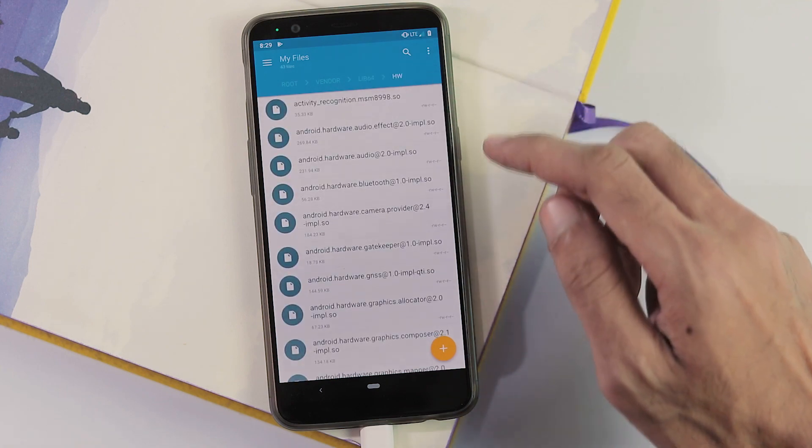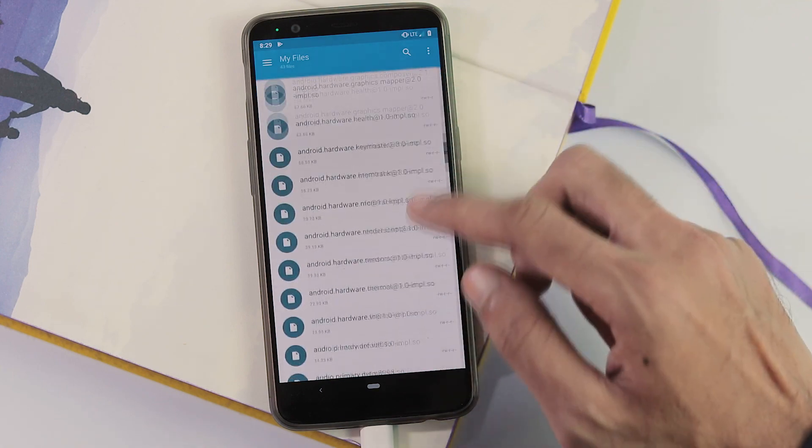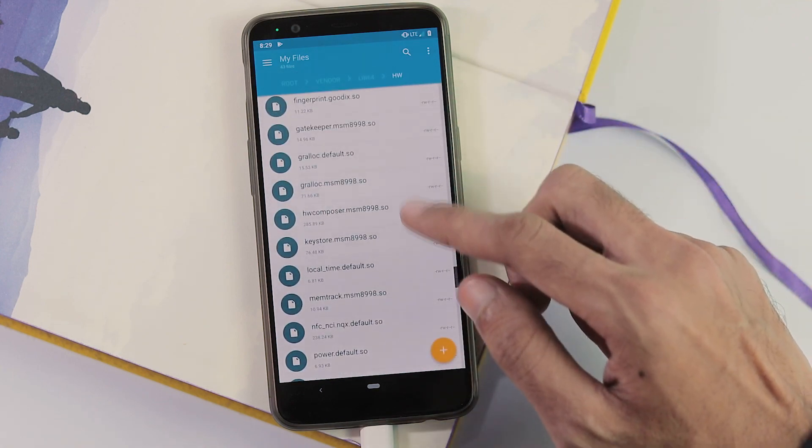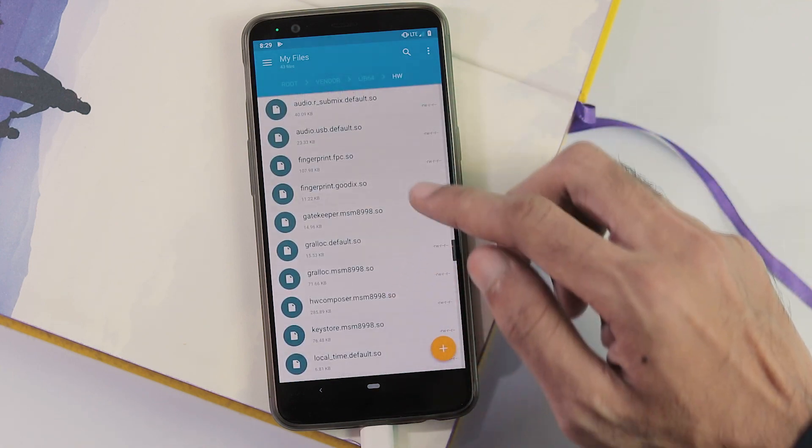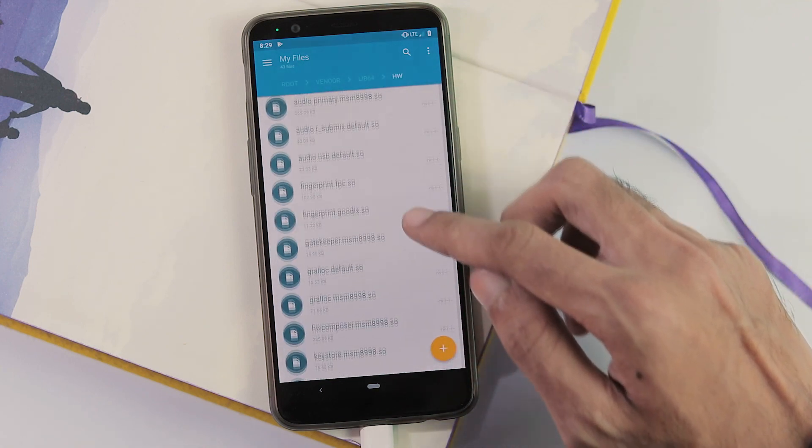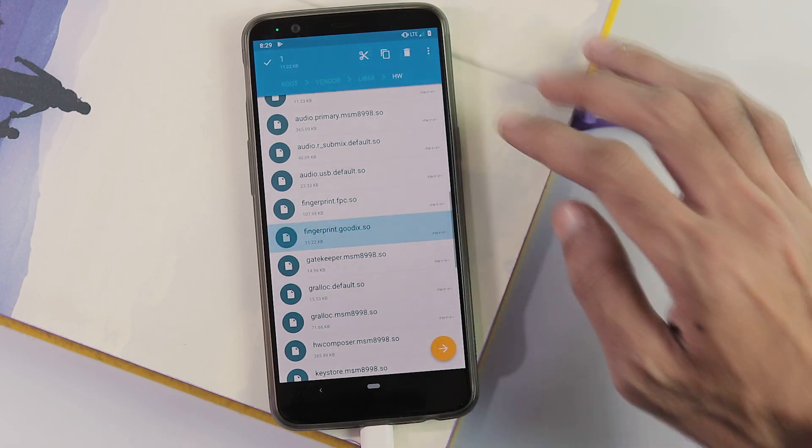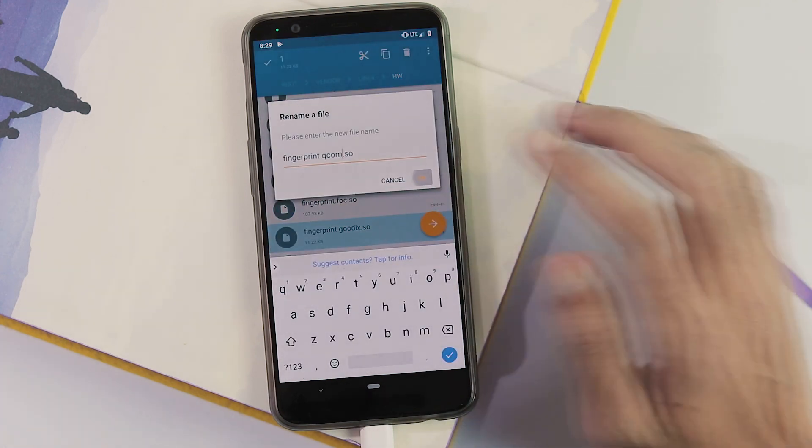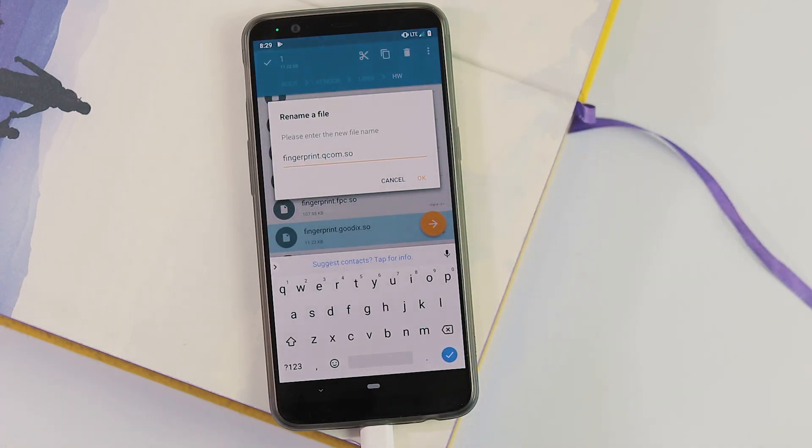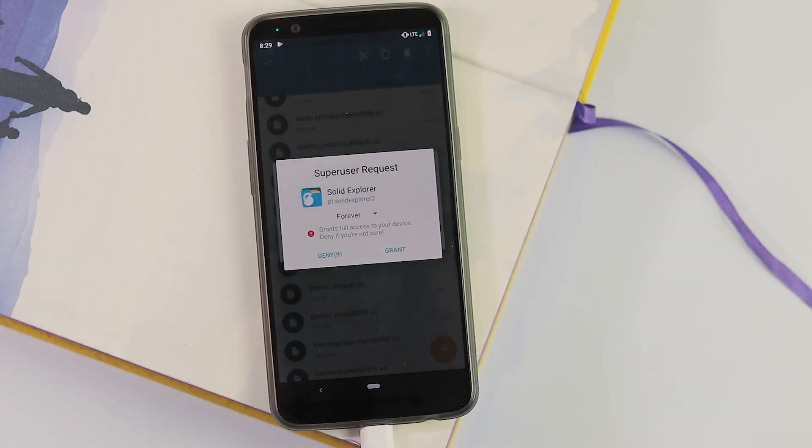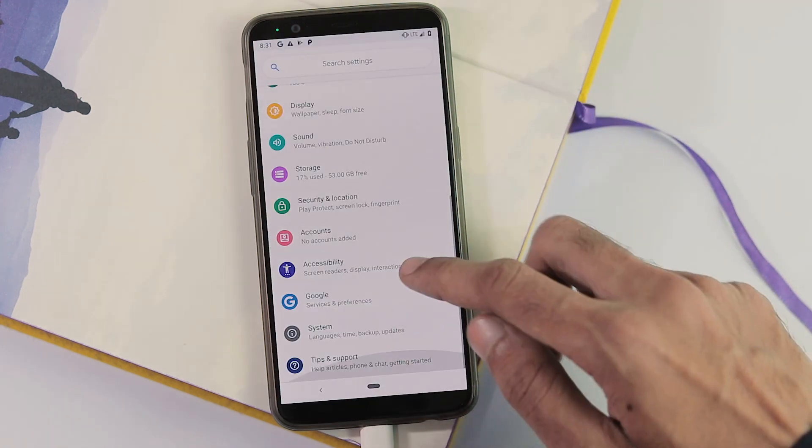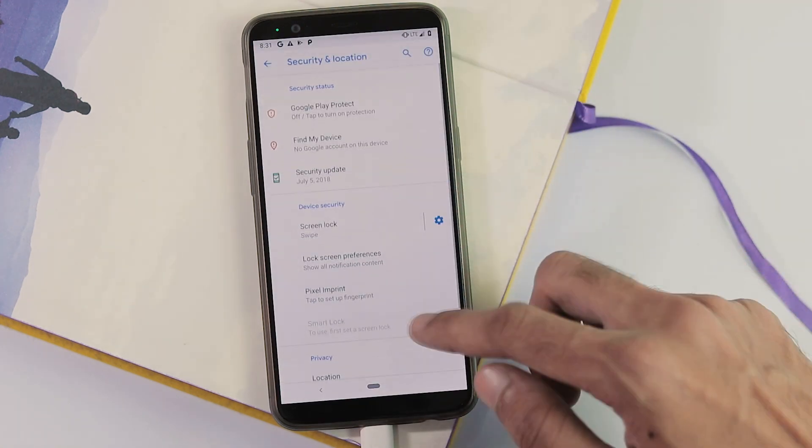Go to the root folder, vendor, lib64, HW folder. And here search for fingerprint.goodix.so file. Long press on it and change the name to fingerprint.qcom.so and reboot your phone.